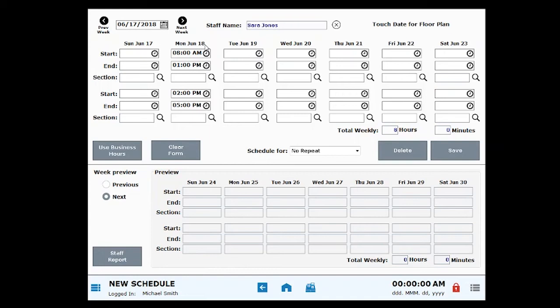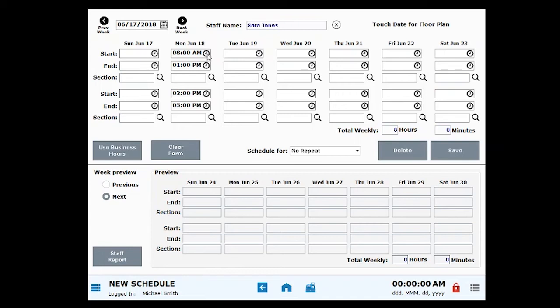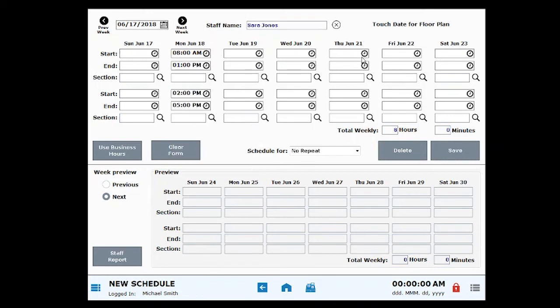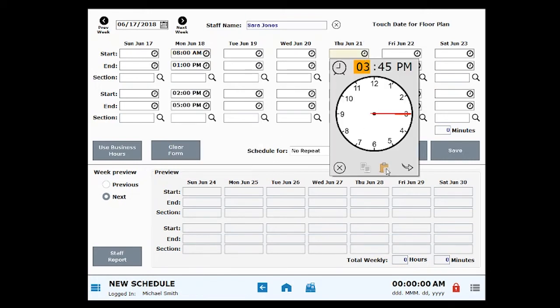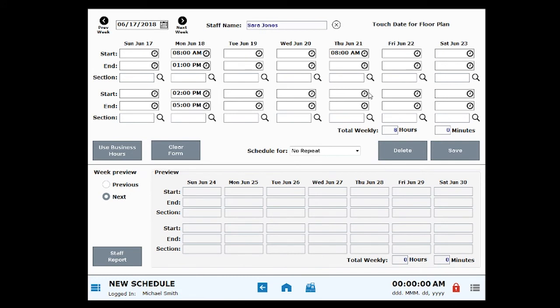I'm going to populate this part-time employee's hours on Monday and Thursday. Copy a time by clicking the Copy icon. Click the Paste icon to paste a time.